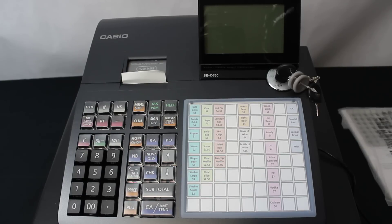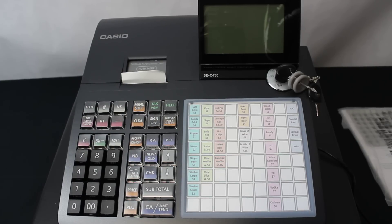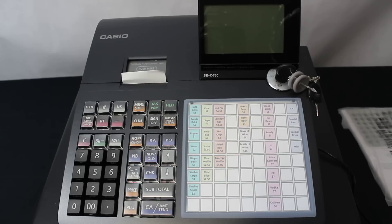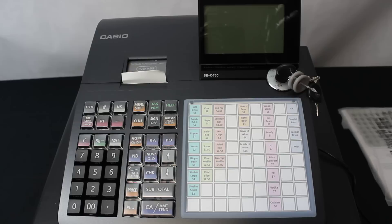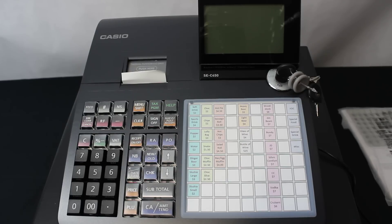Welcome to Cash Register Warehouse. Today we're going to give you a rundown on how to set up a Casio SEC 450. You can also do this with the Casio SES 400, SEC 3500, and Casio SES 3000.